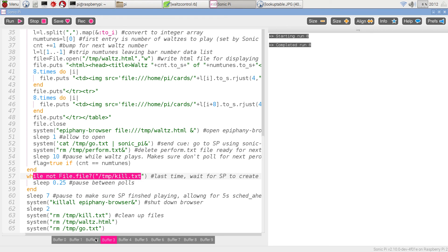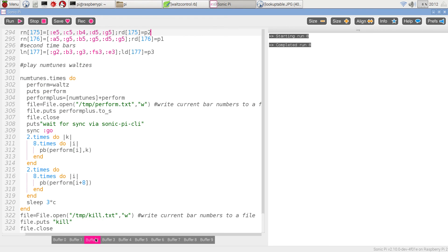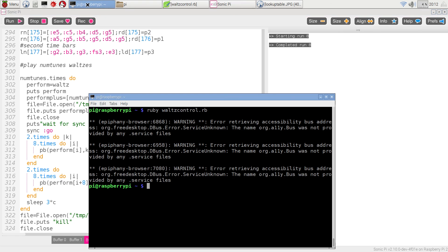Switch back to here, buffer two. I'm going to go to my Ruby waltz control file, start that running,